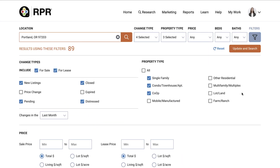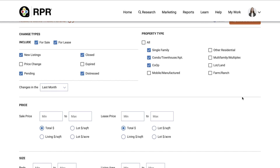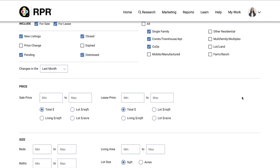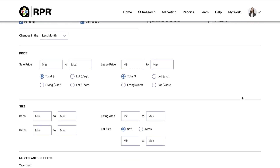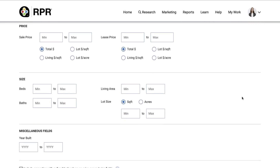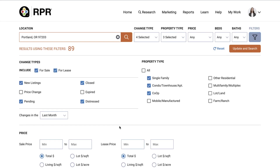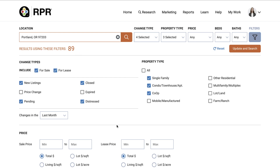For example, customize the search by additional property characteristics such as Living Area, Lot Size, and Year Built. Note that with the filters expanded, you can view the count of properties in your search results set. This is a great way to narrow down your results before you run your search.